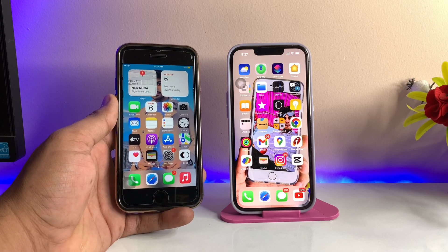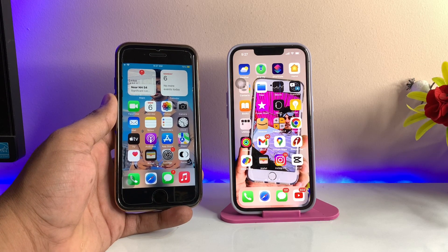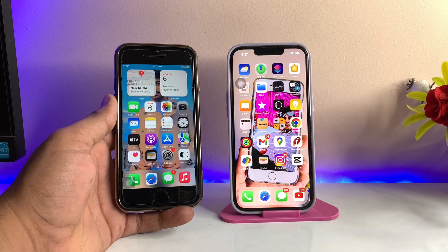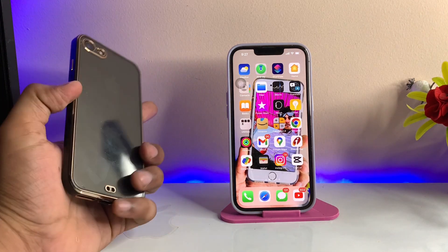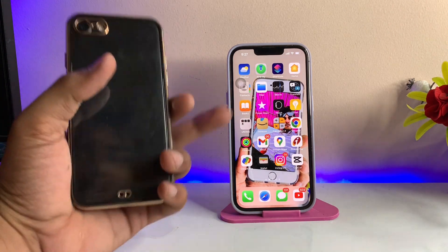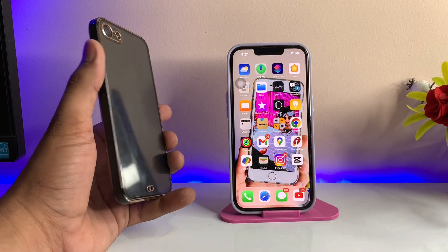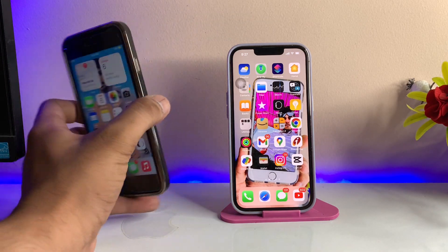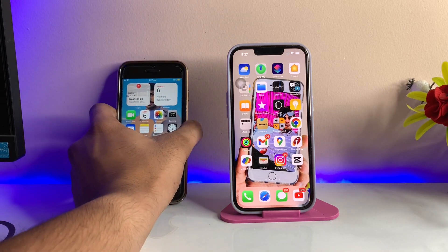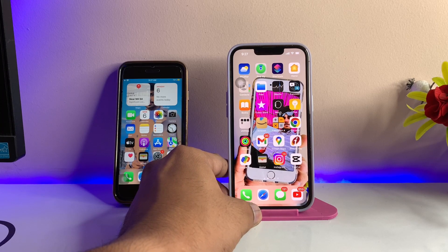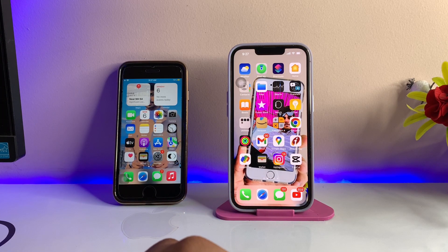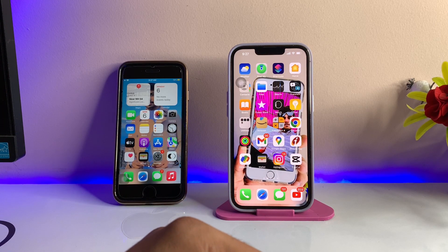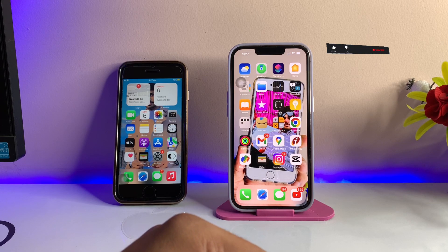Hi guys, welcome back to my channel. In this video I'm going to show you how we can install iOS 16 updates faster on any iPhone, whether it is the older one or the latest one. You can see here this is my iPhone 7 and this is my iPhone 13 Pro. iOS 16 updates will start from iPhone 7 to the latest ones.